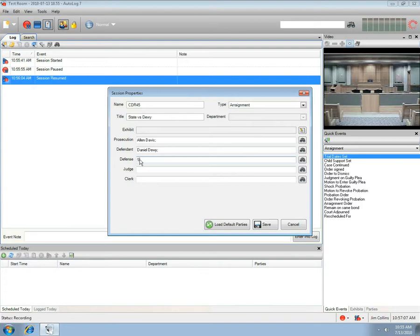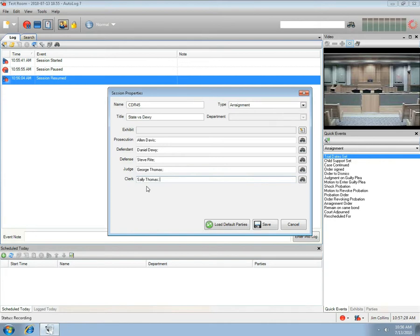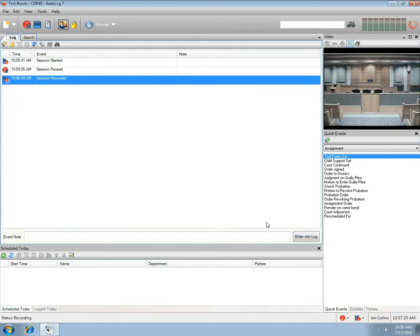Now enter the Defense, the Judge, and the Clerk. Since the Judge is already in the database, select him from the Auto-Fill list. We'll use Auto-Fill for the Clerk as well. Press the Save button and the properties for this session will be updated, as indicated by the Session Name in the Title bar.